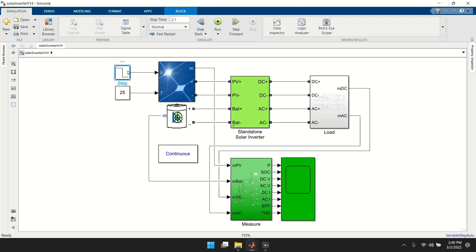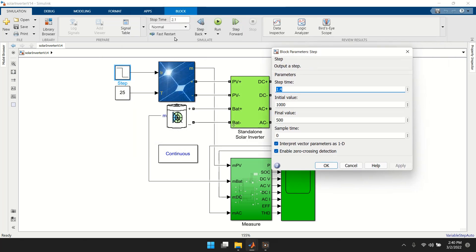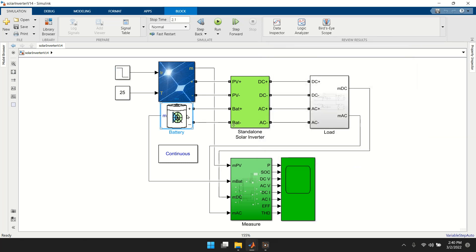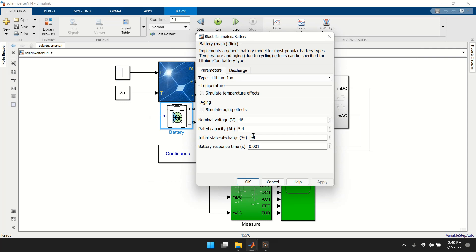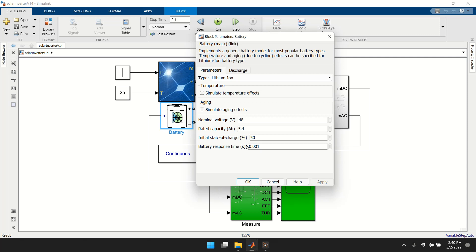In the simulation setup, you have a PV with irradiance control. At 1.4 seconds, the irradiance changes from 1000 to 500 W/m². The battery is 48V. The only change from the default setting is the battery response time — I made it faster so the simulation doesn't take too long, though in reality the battery should respond more slowly.